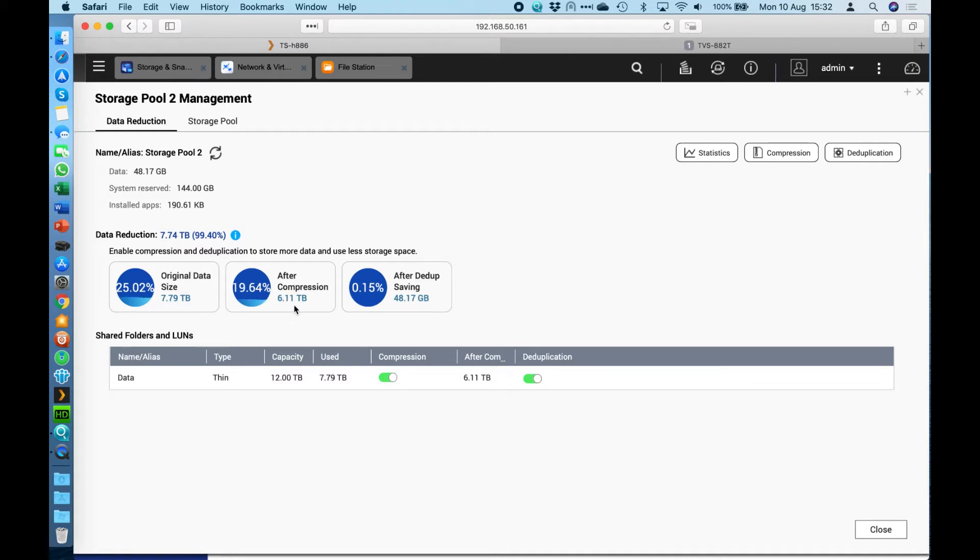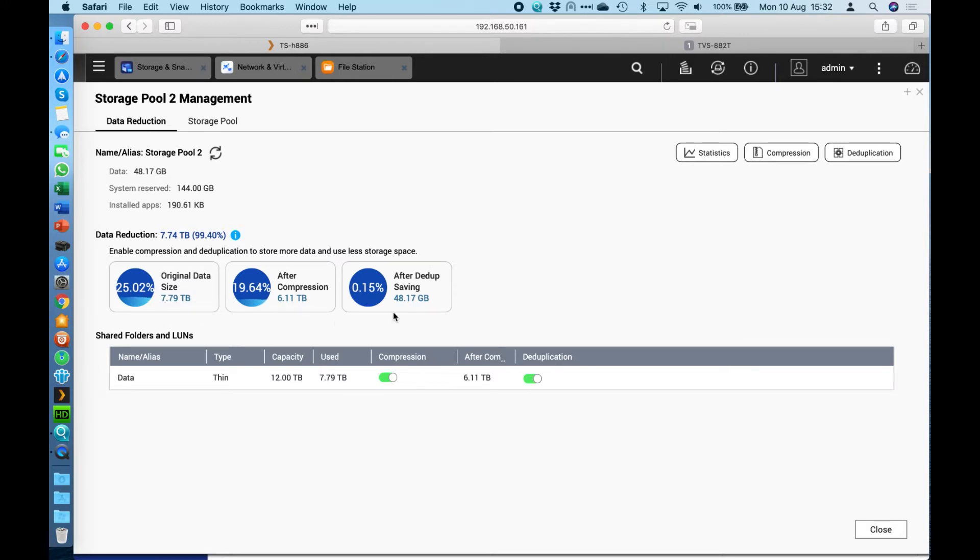With compression alone we're able to get that data down to just over six terabytes, but with data deduplication on, because after all there's a lot of duplication in that folder, the physical size of that data that's actually being stored on this QNAP right now for the full nearly eight terabytes is only 48 gigabytes.